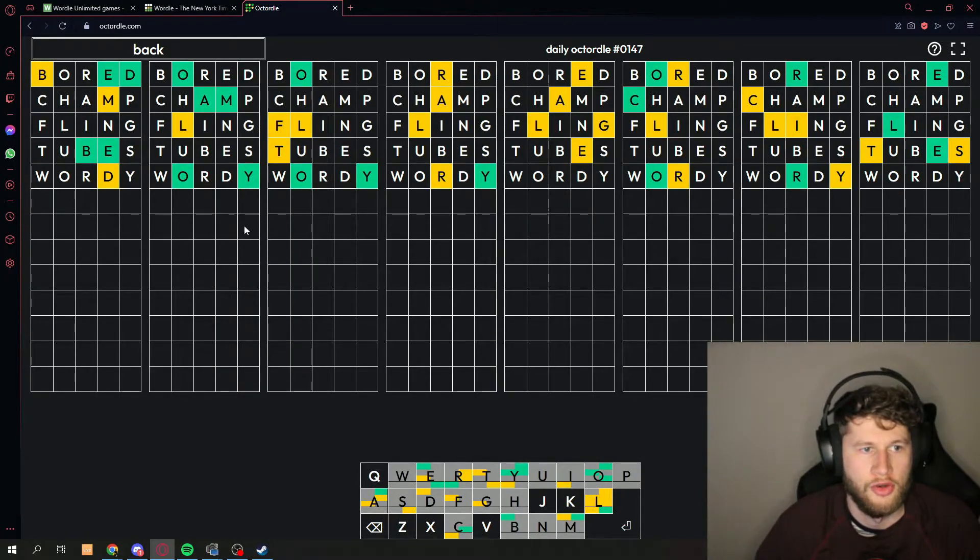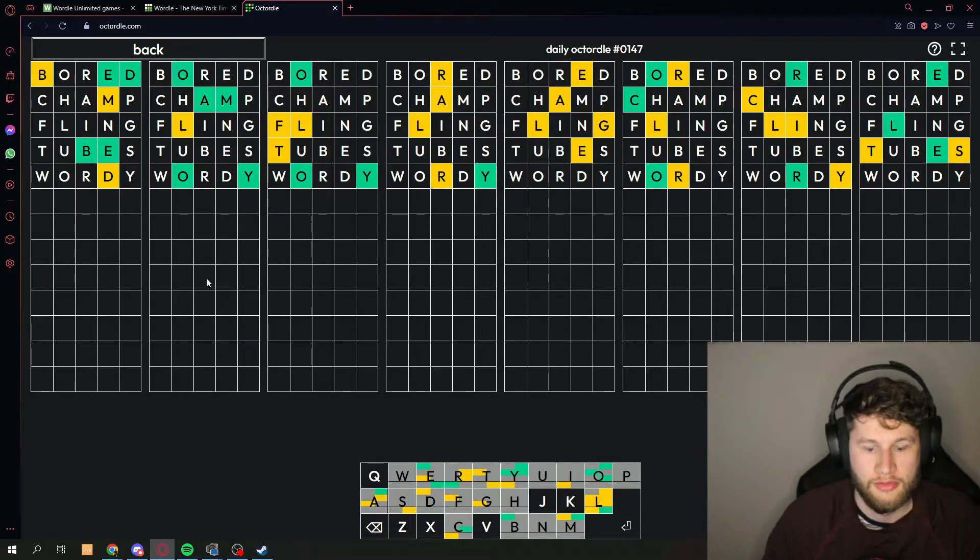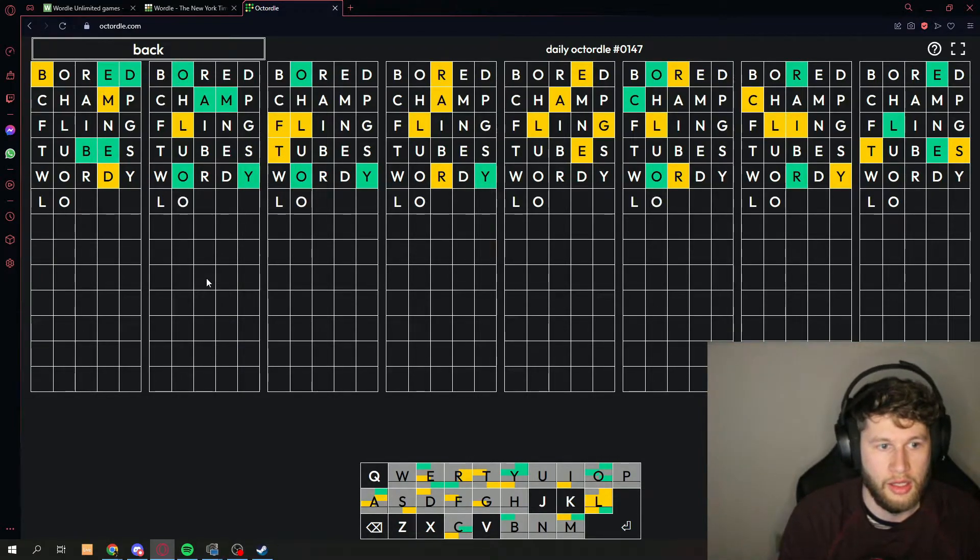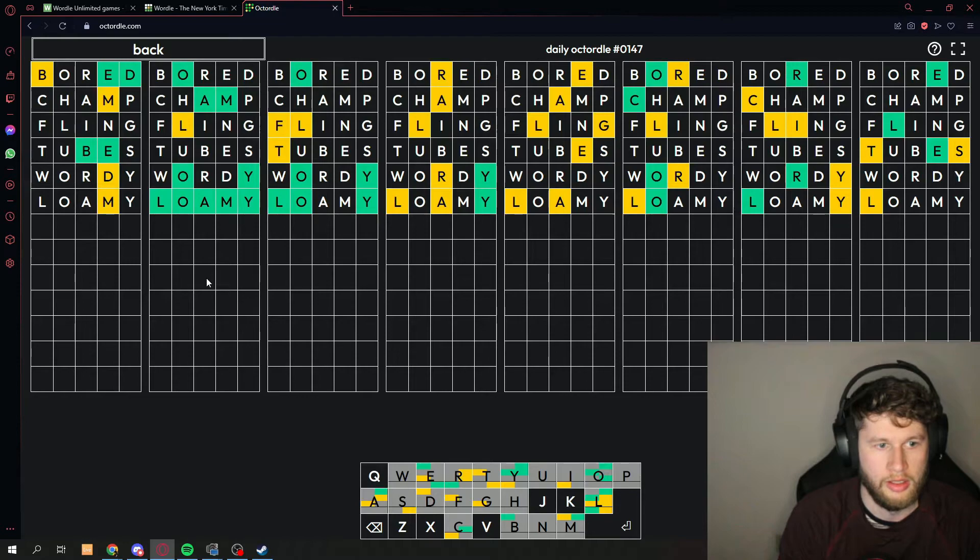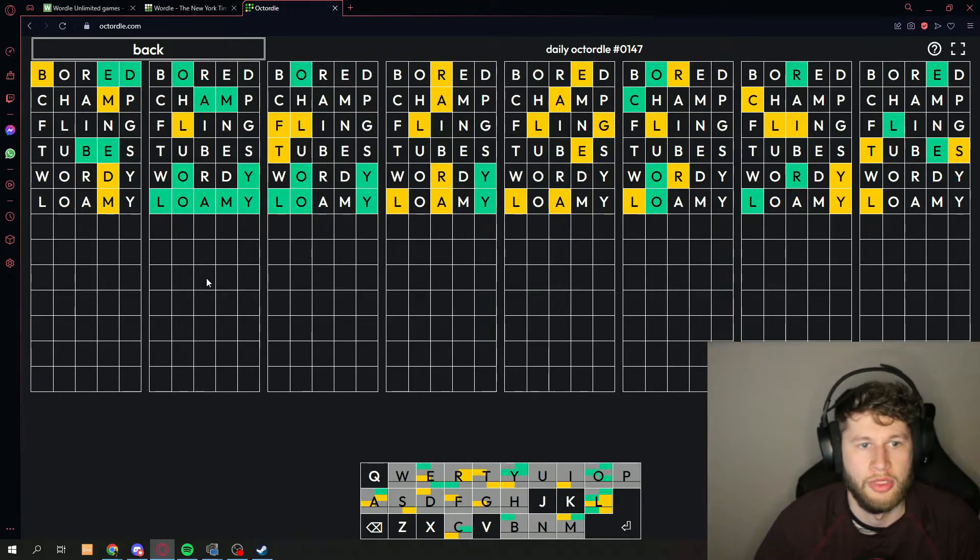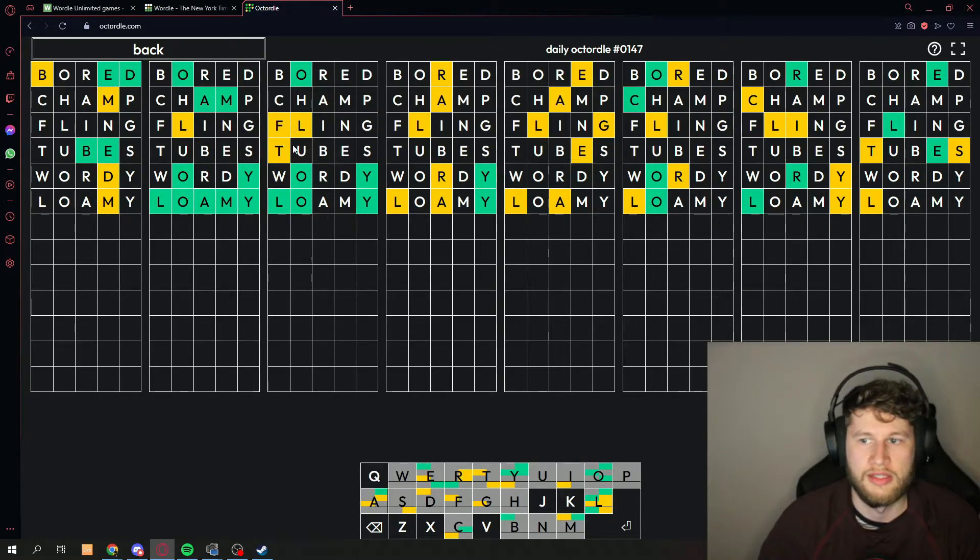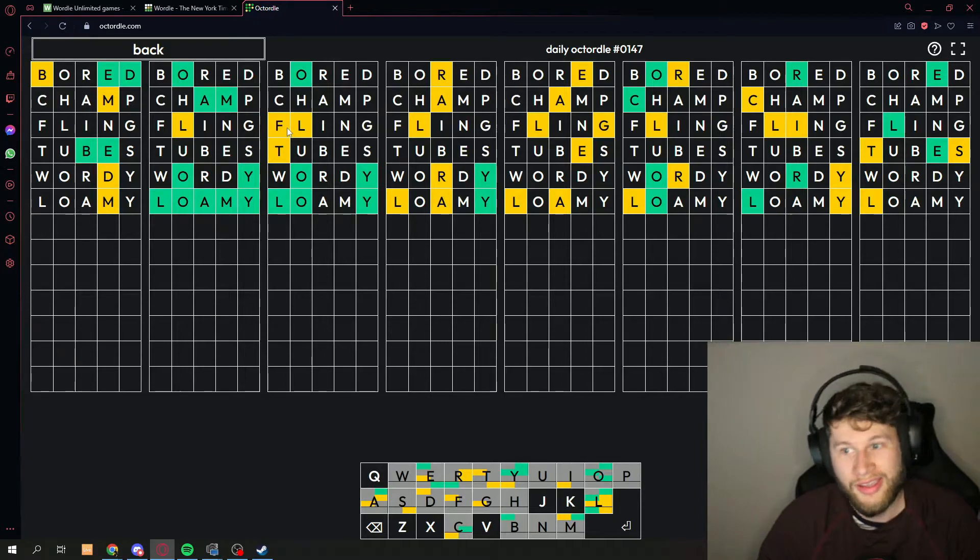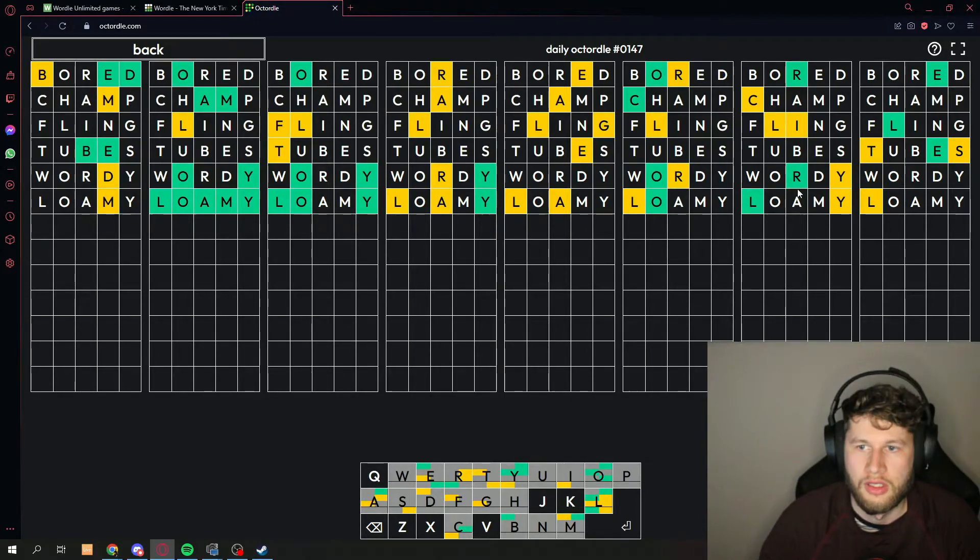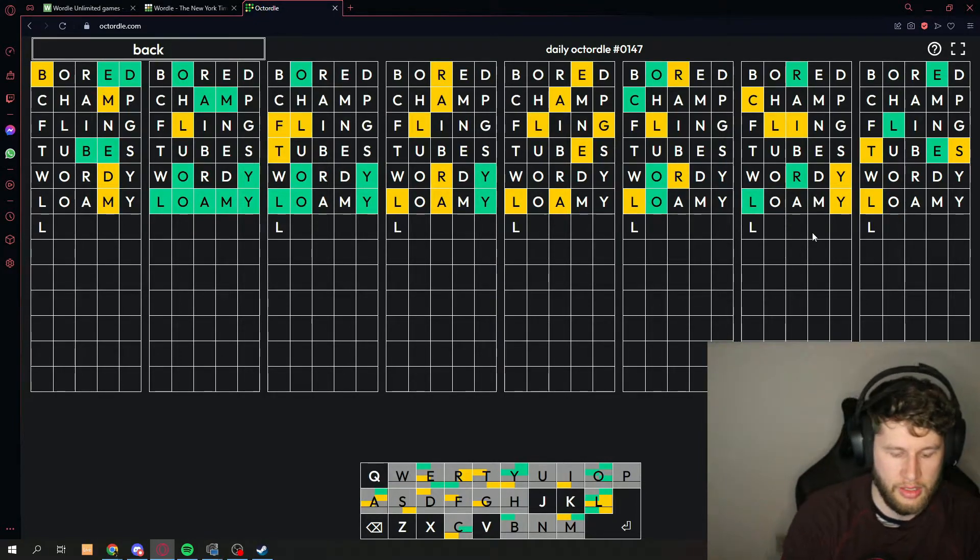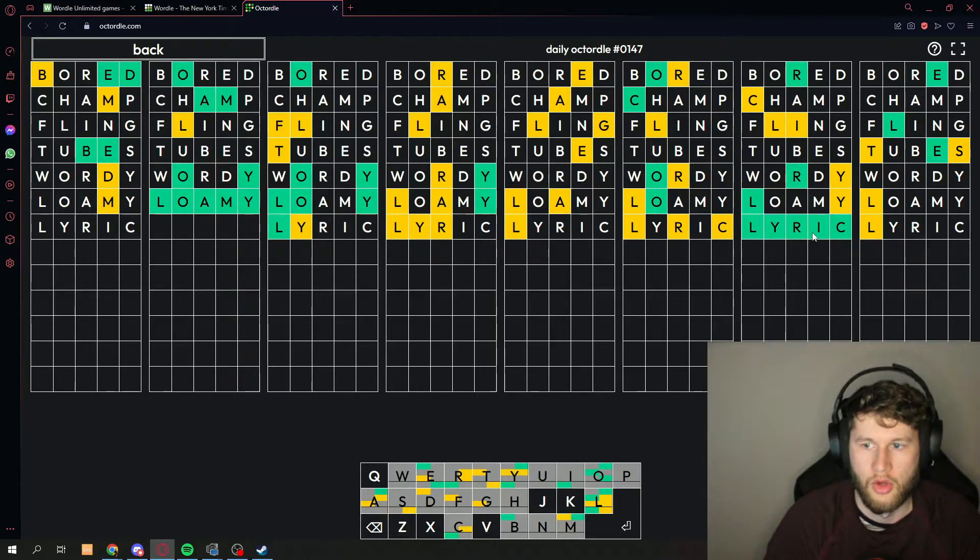Okay, so we've already got tons and tons of good stuff here. It's definitely gonna be L-O-A-M-Y, loamy. Sweet! Oh, this also adds the L over here, that's good. I think it's gonna be lyric, L-Y-R-I-C, lyric.